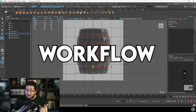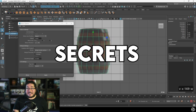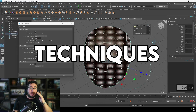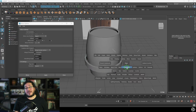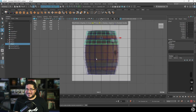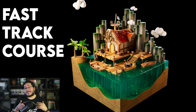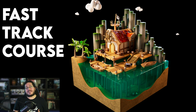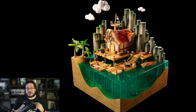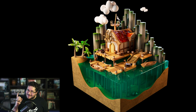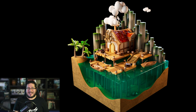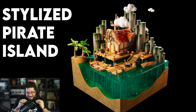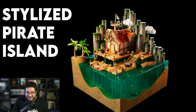I'm going to share with you my workflow, secrets, tips, and techniques so that you too can create amazing things. In this fast track course, we will cover all the necessary topics to create this amazing little scene — our own little pirate island.